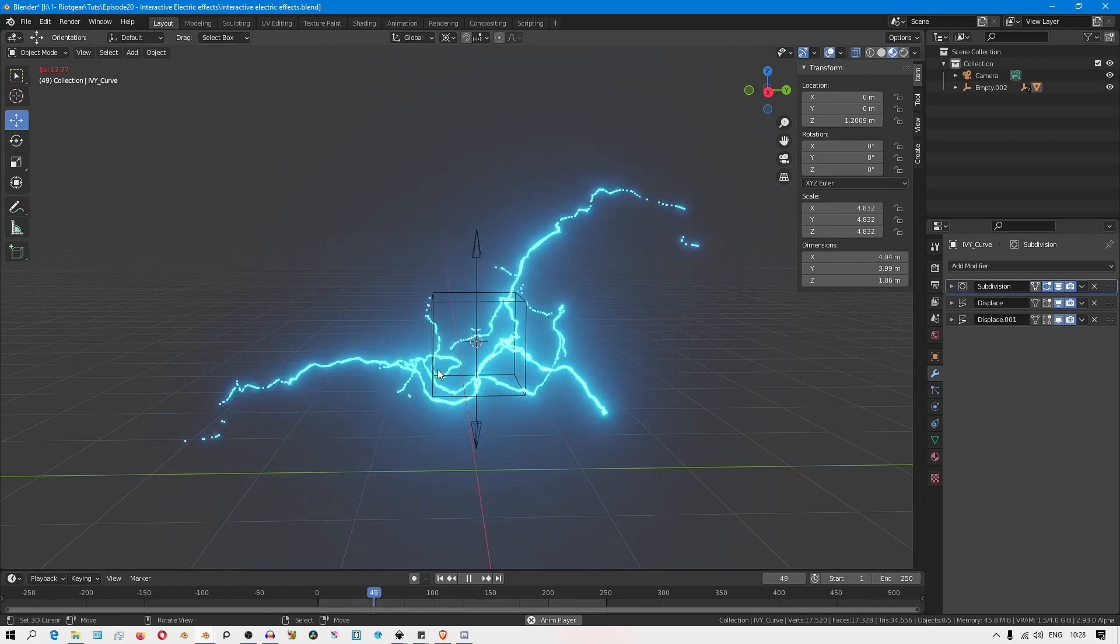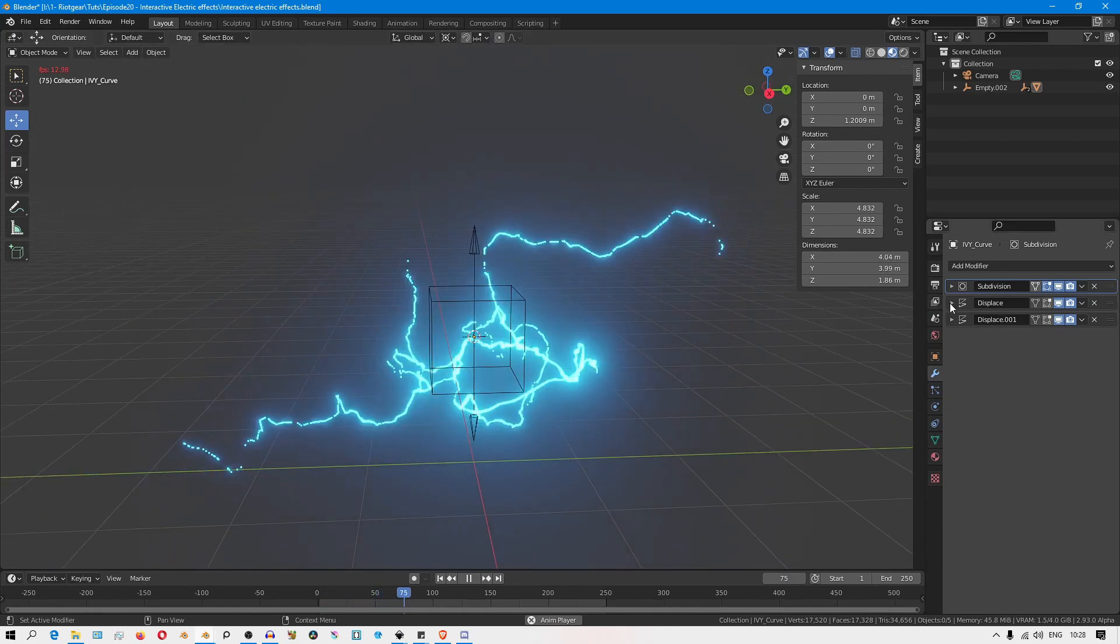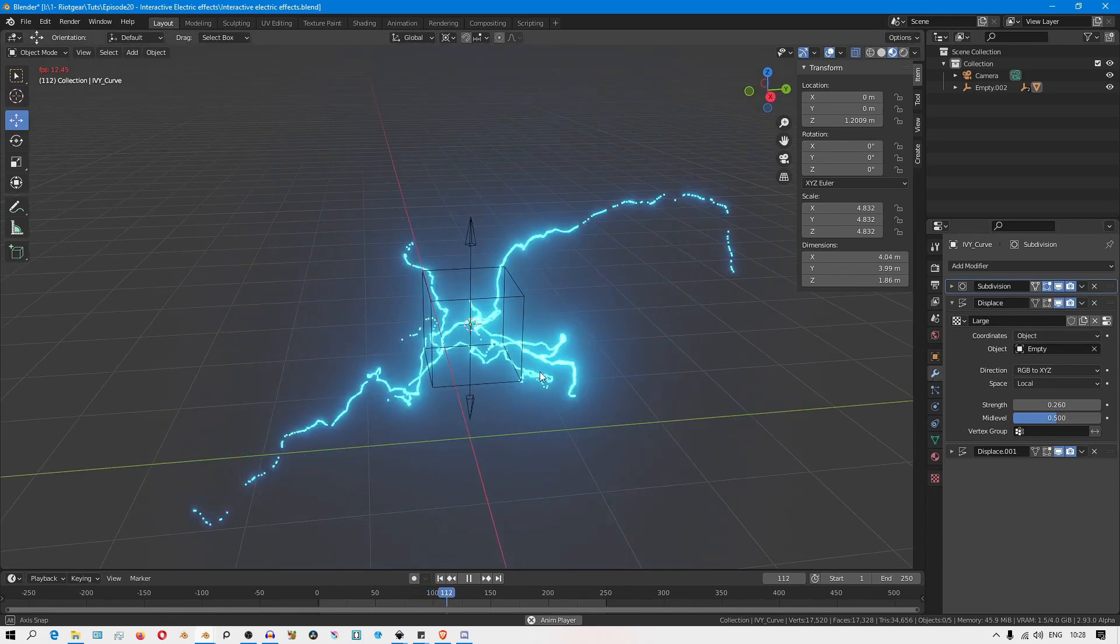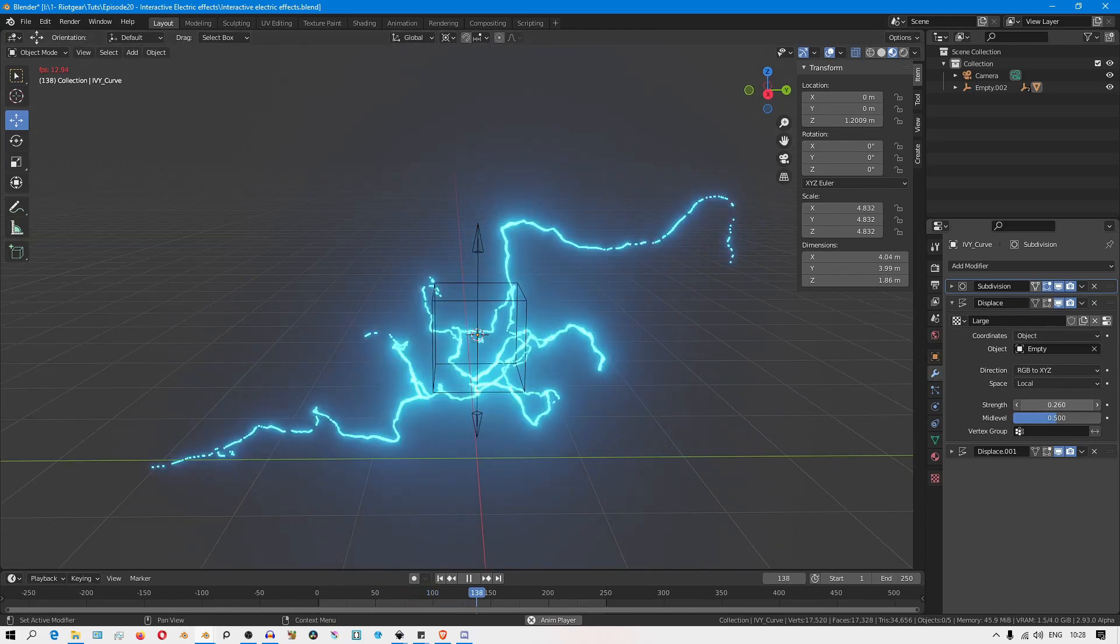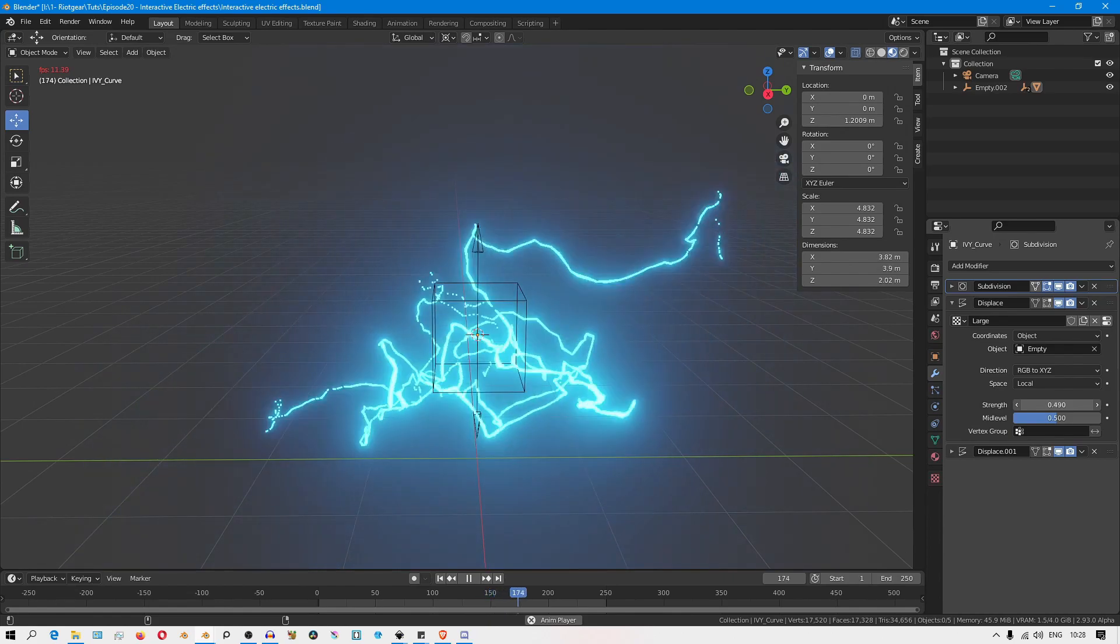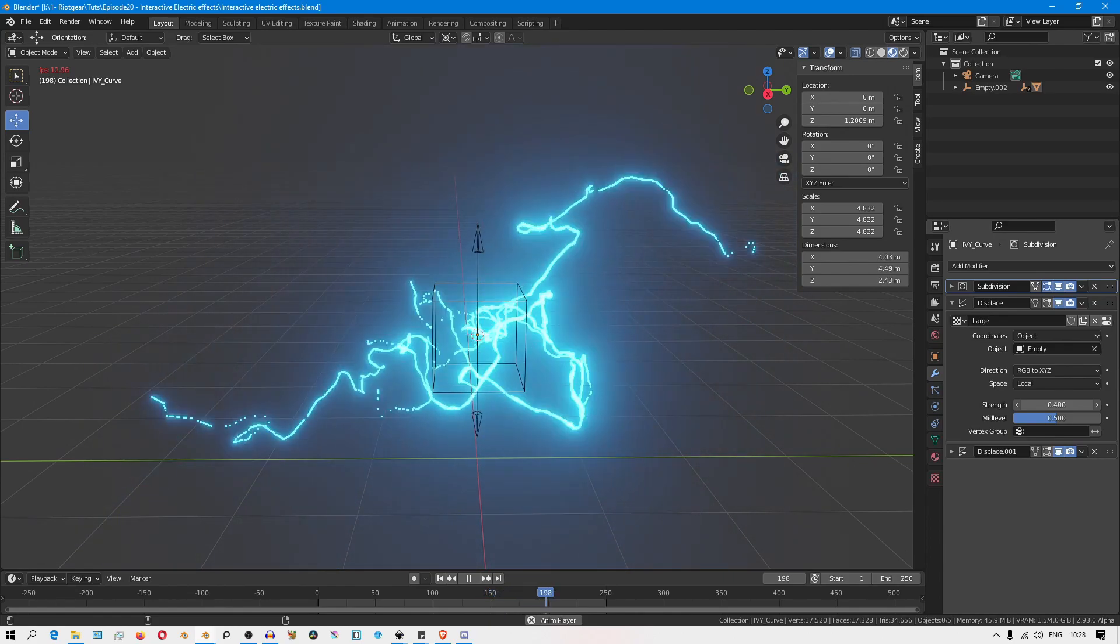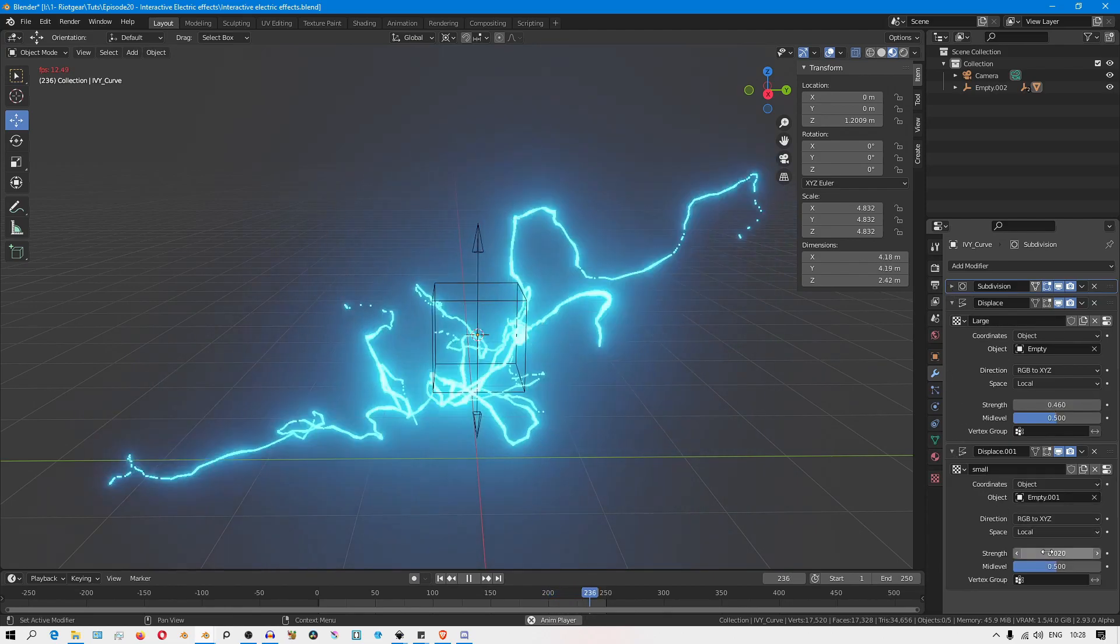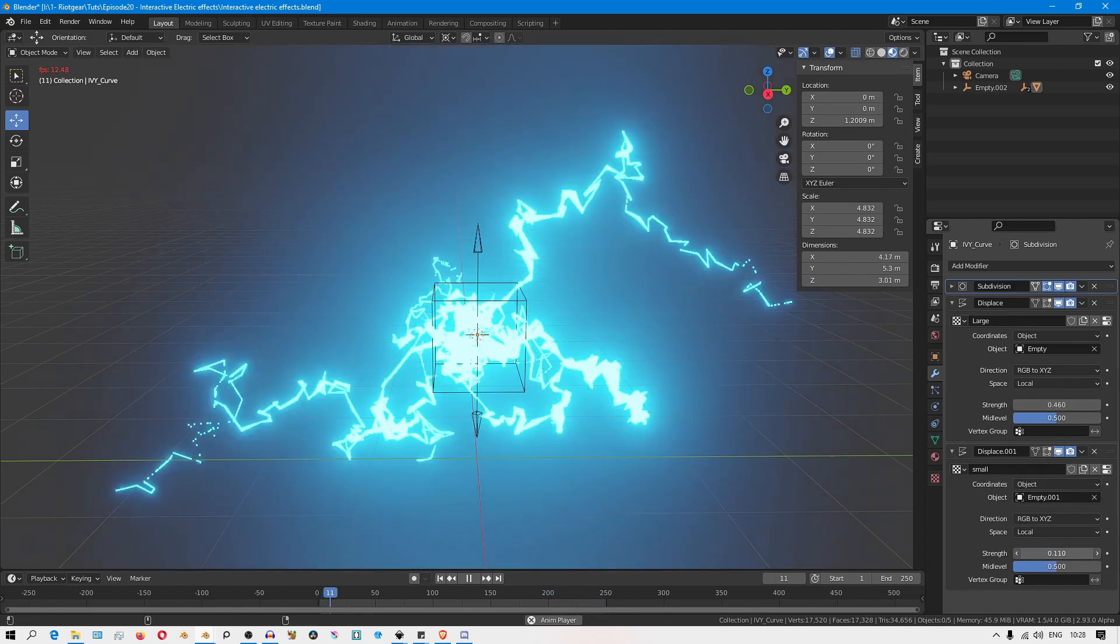I find that playing around with the strength of these two empties can give a very stylized look to this whole effect. So you can play around with these settings here in your modifiers to get different types of looks.